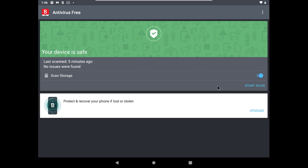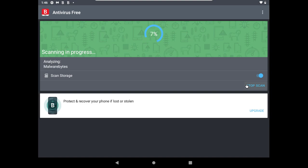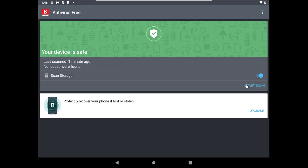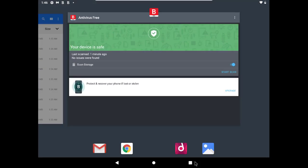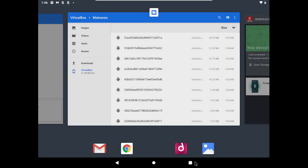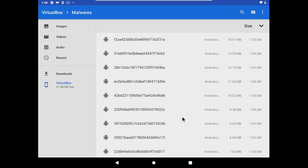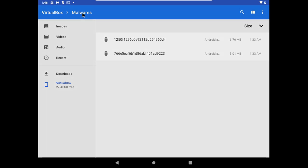Time for a quick scan. Bitdefender is saying we are clean. Let's check if there's any missed samples. Okay, Bitdefender missed two samples, let's try to install them.